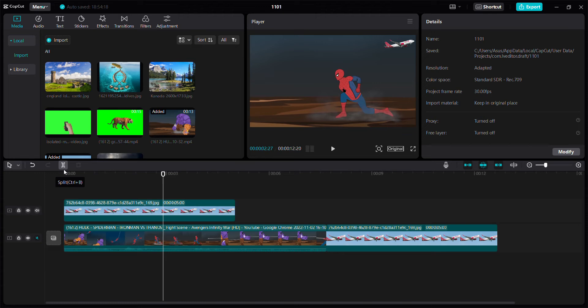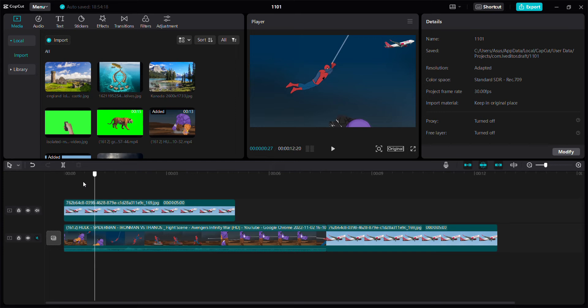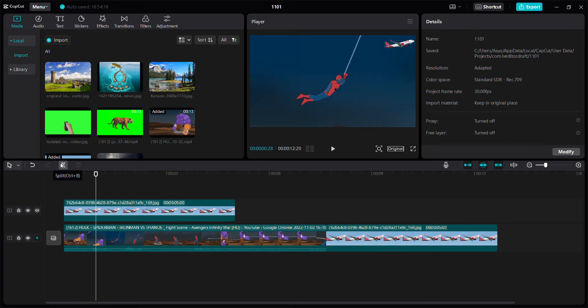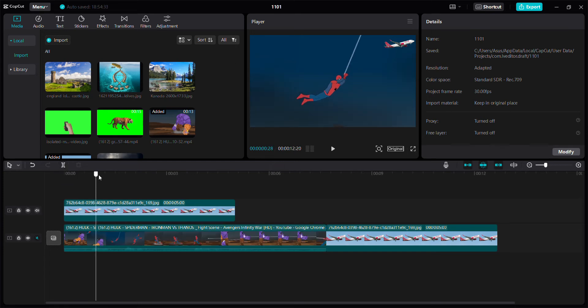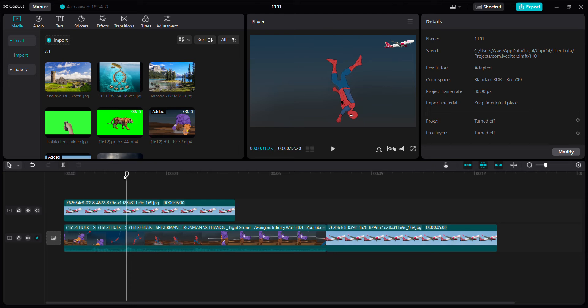You can also use the shortcut by clicking CTRL plus B. For example, position the playhead and then you can click split like this to make separate parts.